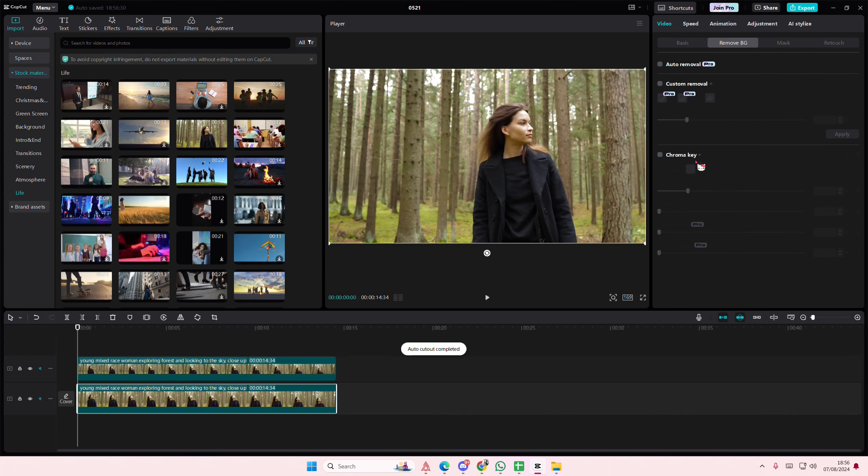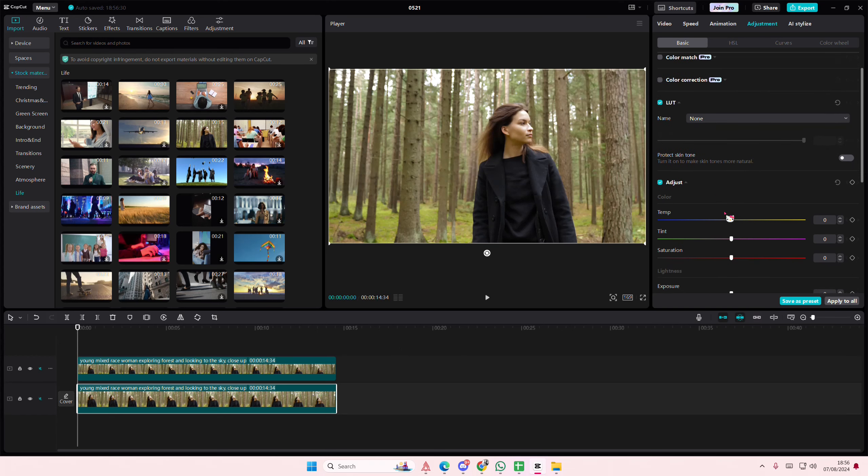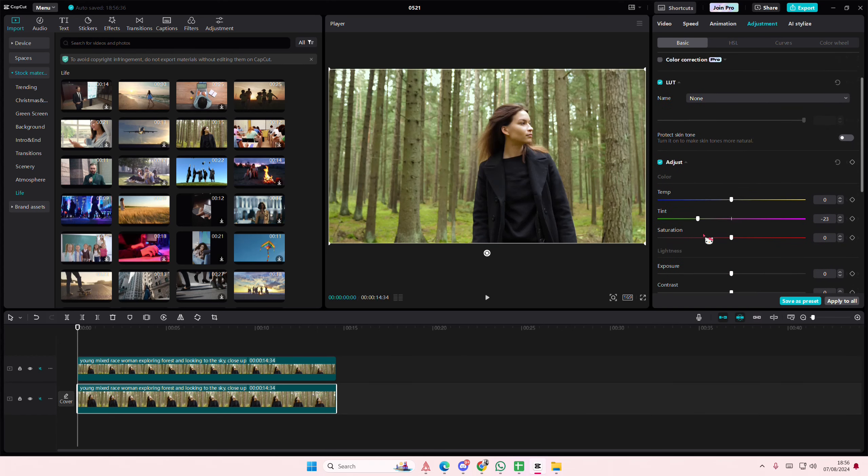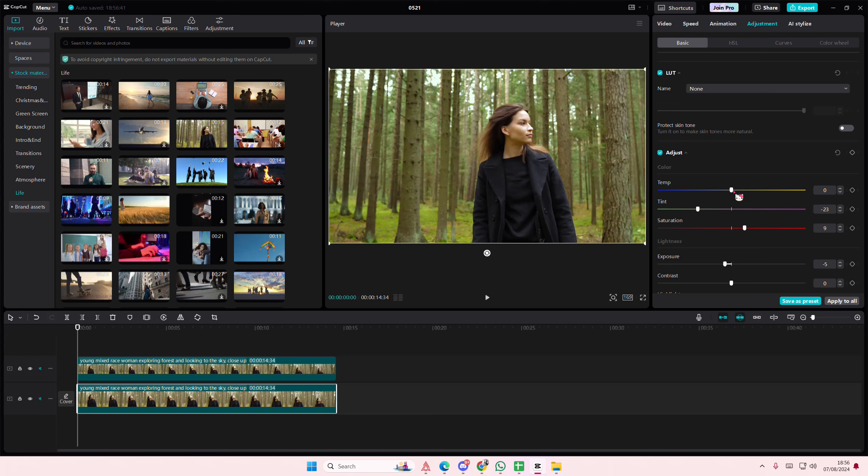Then on the first video, go to adjustments and you're just going to adjust the background so that it looks more colorful.